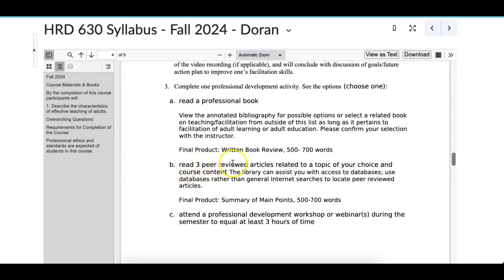The second option is you read three peer-reviewed articles related to a topic of your choice in the course content — something on teaching and facilitation. A peer-reviewed article could be in the Journal of Adult Learning, for example. You can find articles using the library — Glickman Library — using primary or secondary source documents. For those who have taken EDU 600, this one is just peer-reviewed articles, meaning they can be secondary sources in a peer-reviewed journal. The final product is a summary of the main points, once again 500 to 700 words.